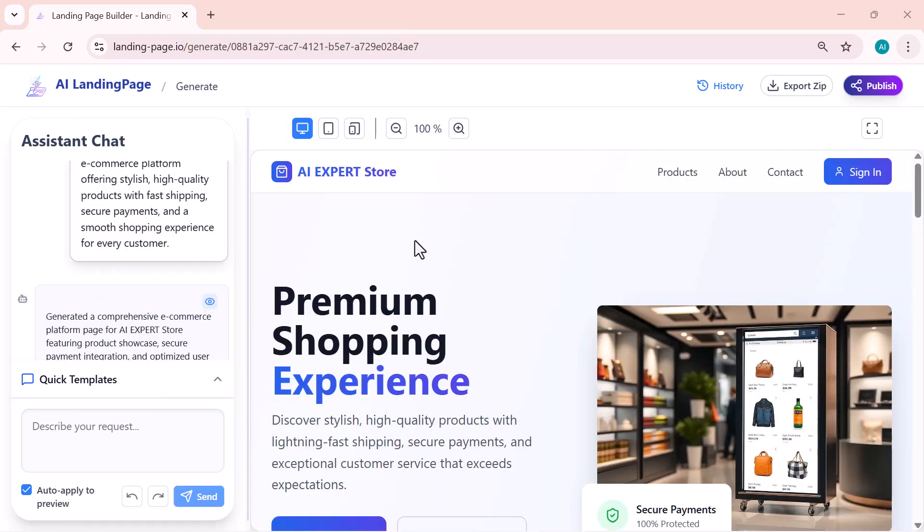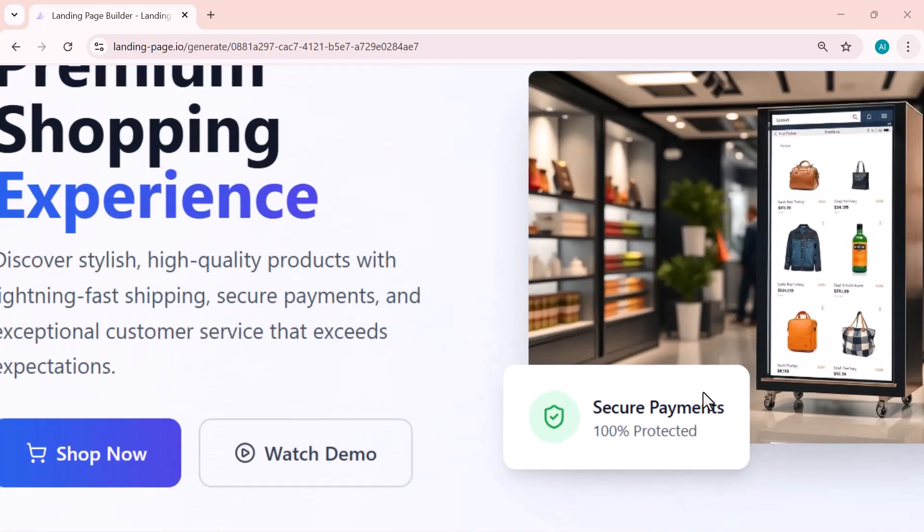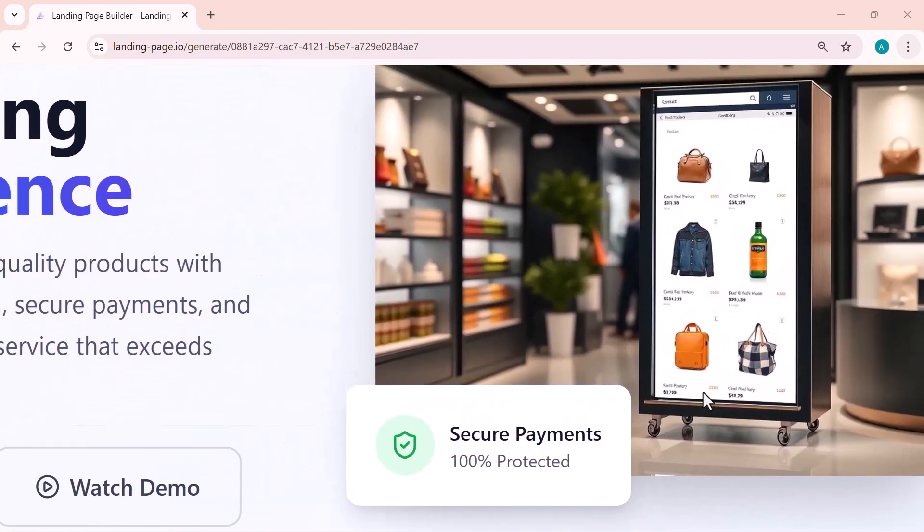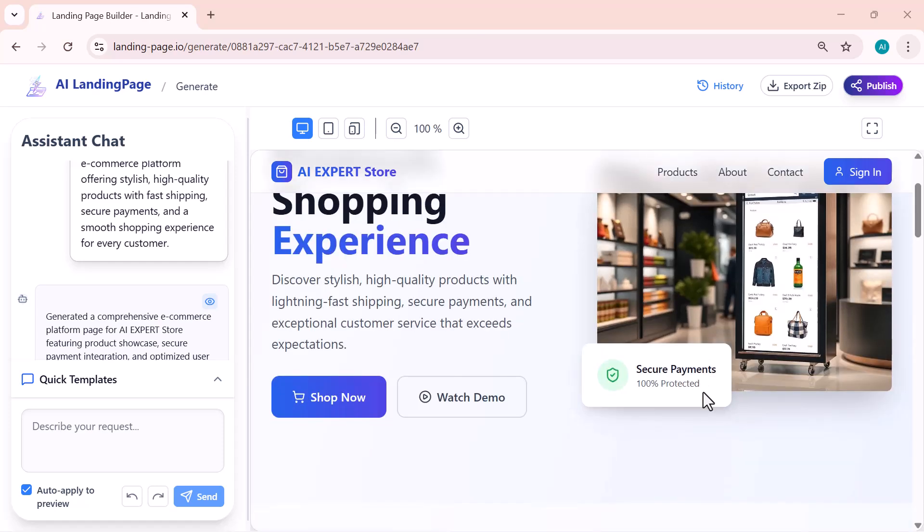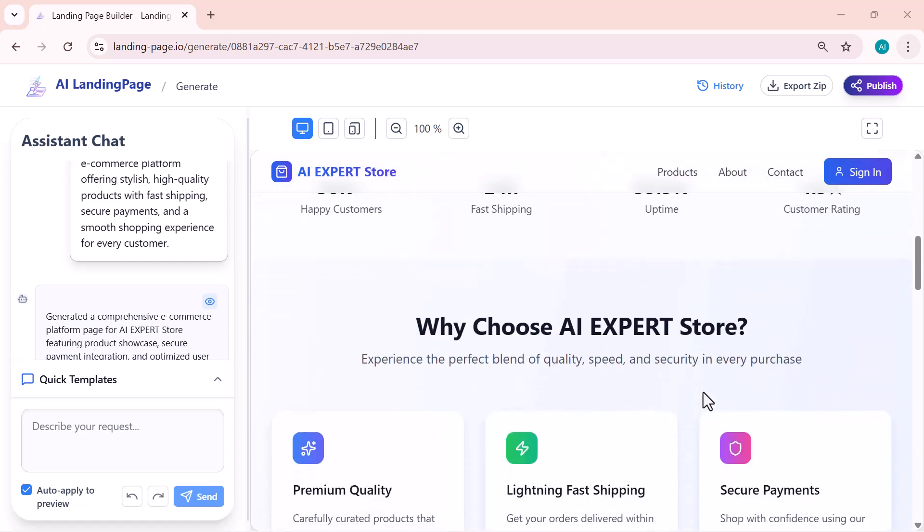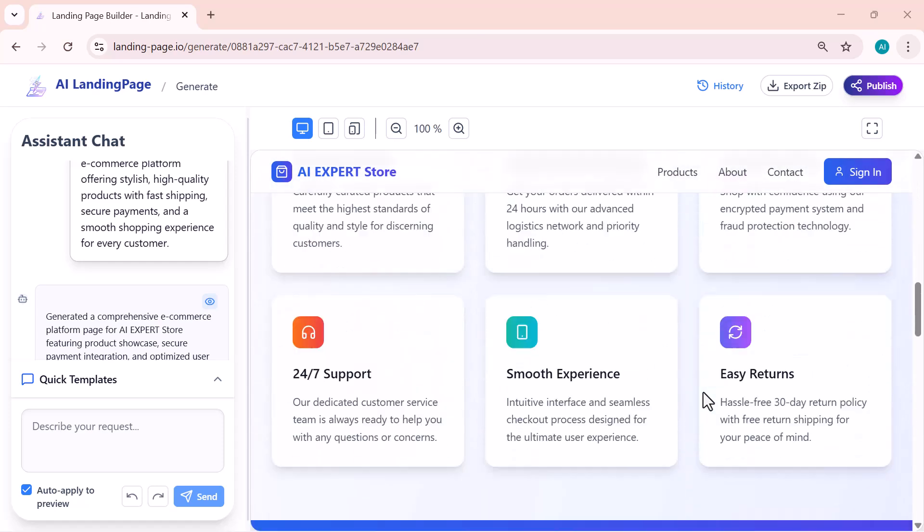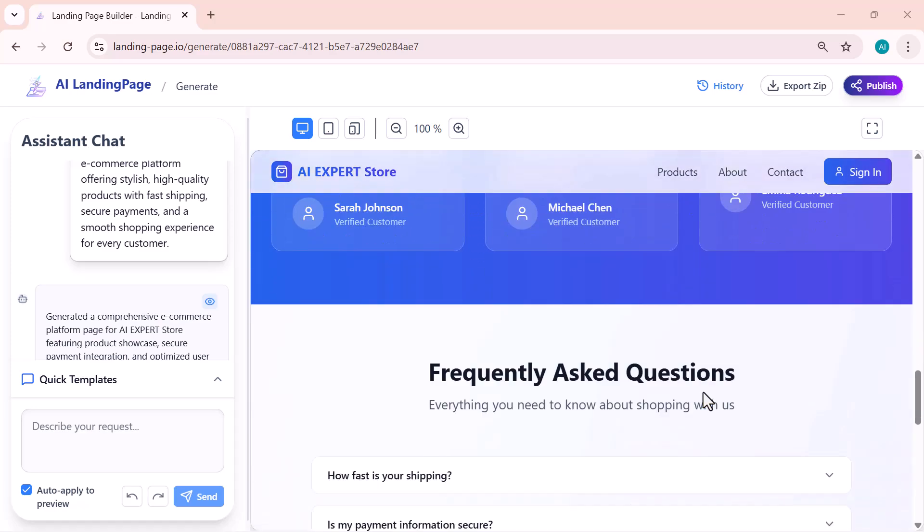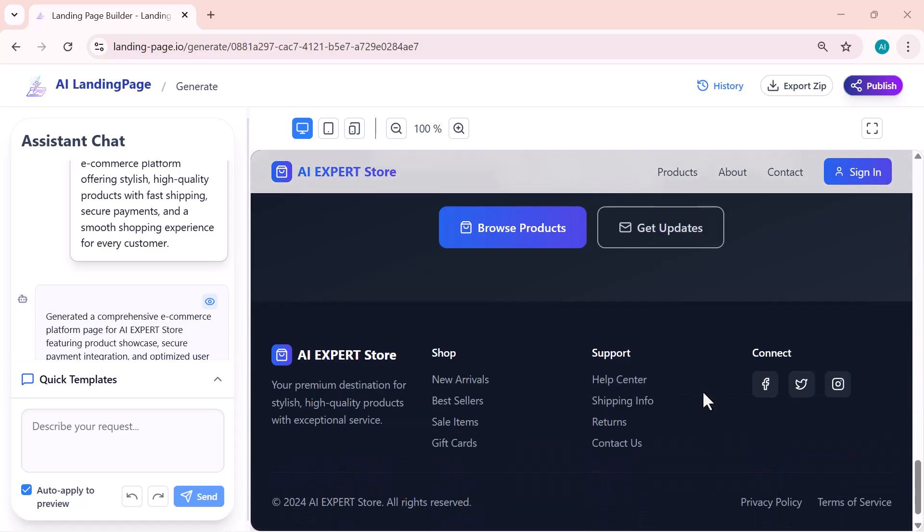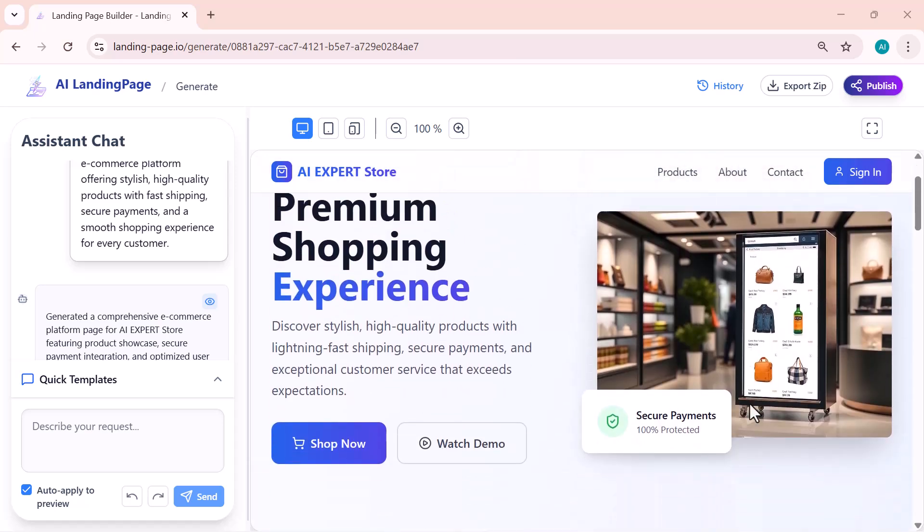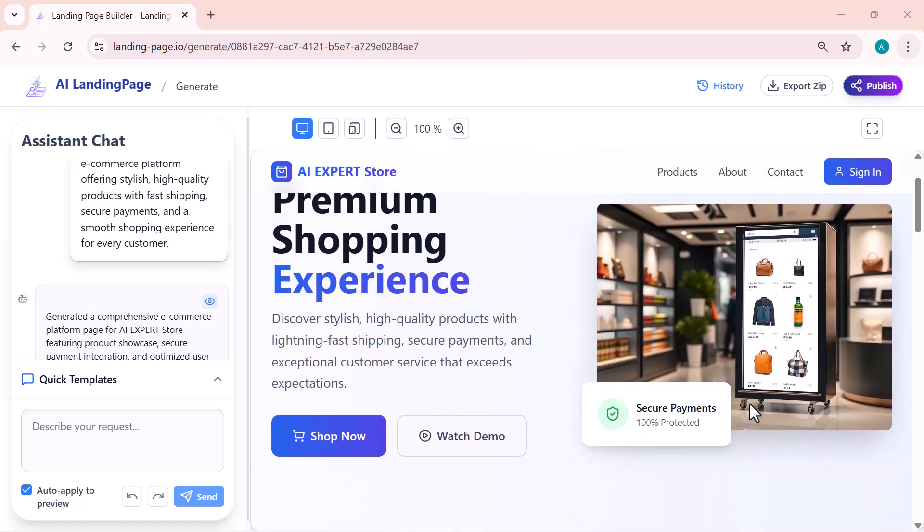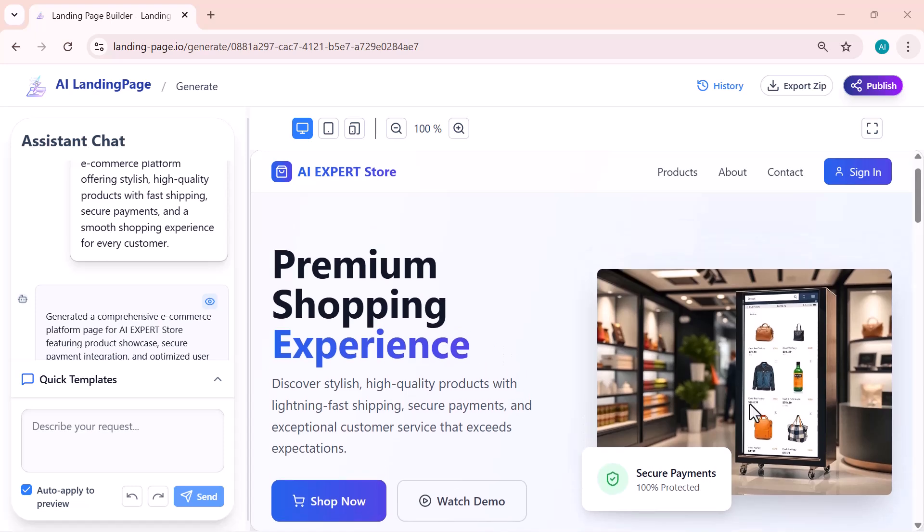Look at how clean and polished it is. The headline, product highlights, layout, visuals—everything is arranged perfectly. It presents the store as a premium shopping brand, and the whole page looks ready to publish. What's really impressive is that both of these landing pages were created instantly from only a few lines of text. No designing, no coding. The AI handles everything for you.